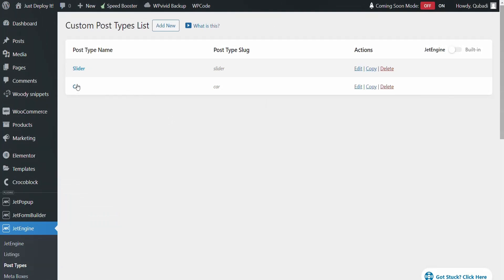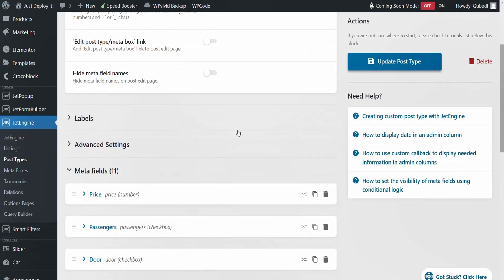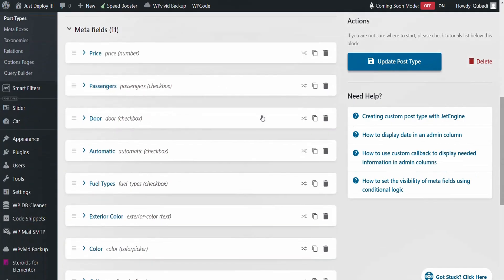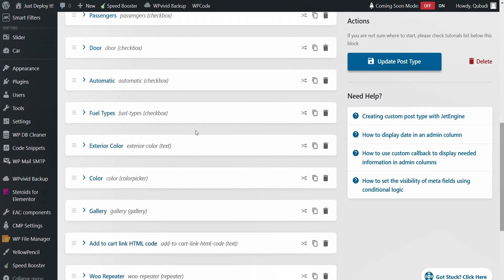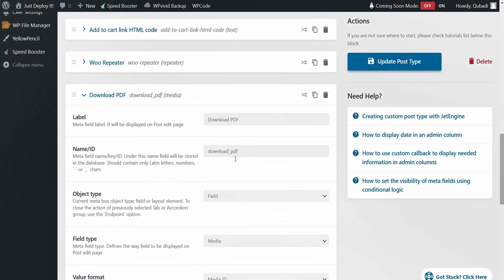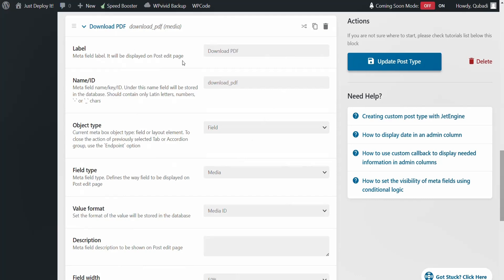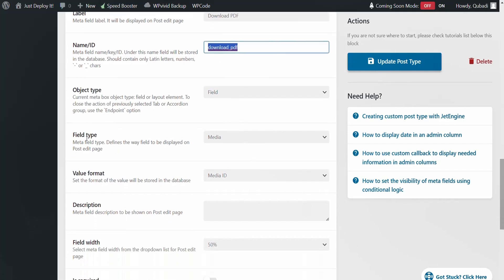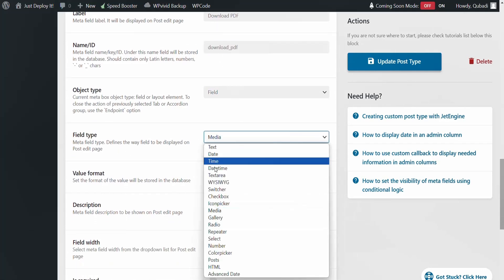We have already created a custom post type. Then we click on it, scroll down to Metafield, and scroll down. Then you click on Add New Metafield — but we have already created a Metafield. Now I can show how we have set it up. You just enter the Metafield name, and the ID is right here. What's important here for file type, you choose Media.